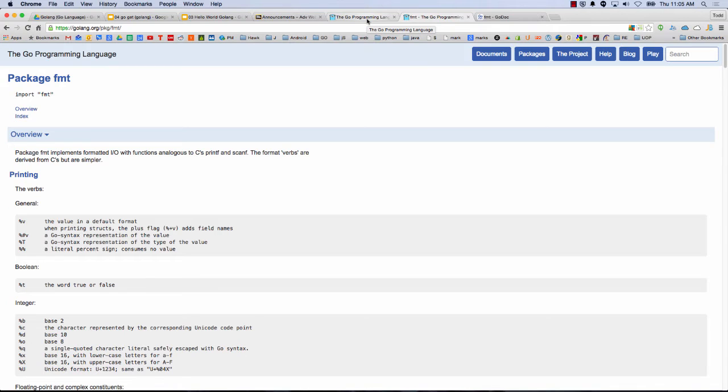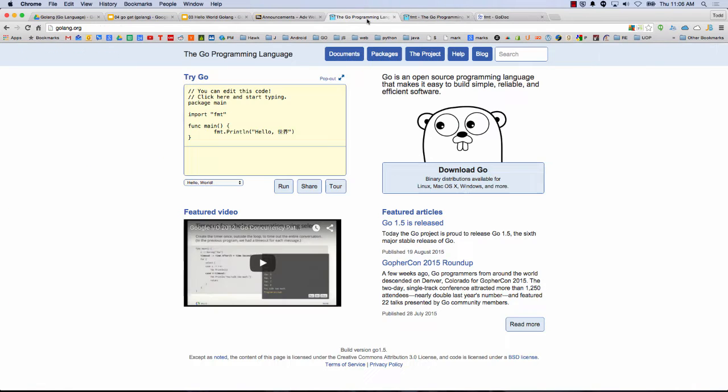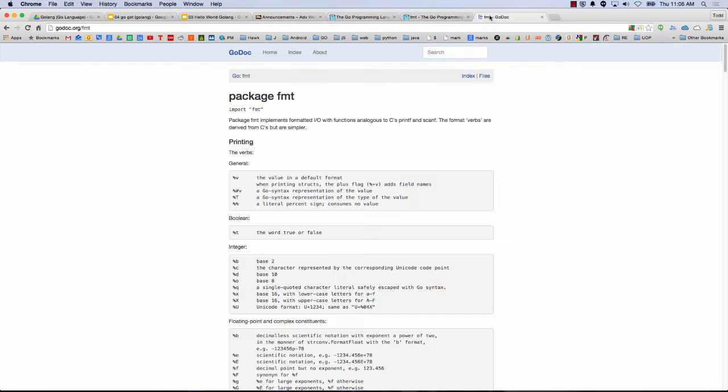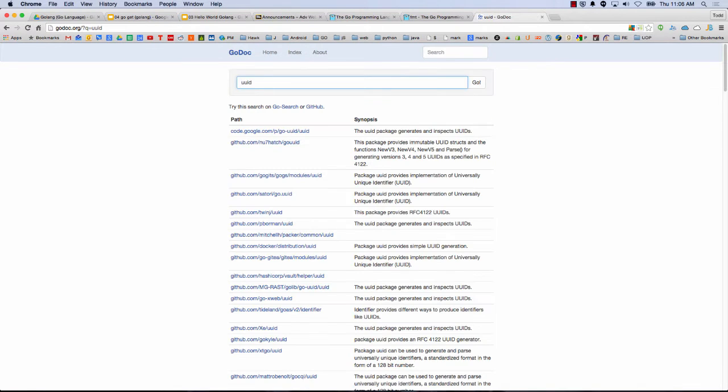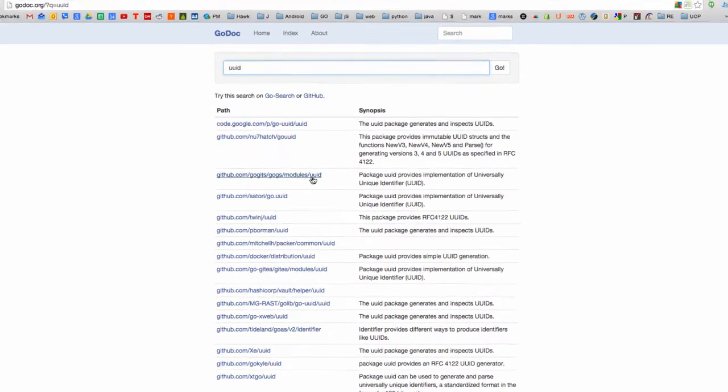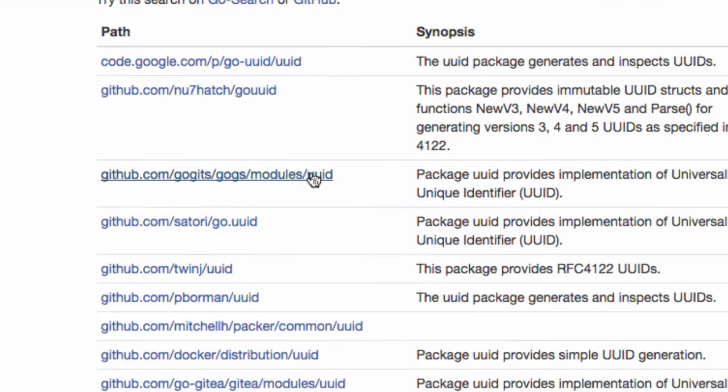GoLang.org is the official website for the GoLang language. And that's only GoLang SDK documentation, software development documentation. And Godoc.org is going to be everybody in the world. Godoc.org will be every documentation for any package that anybody wrote.